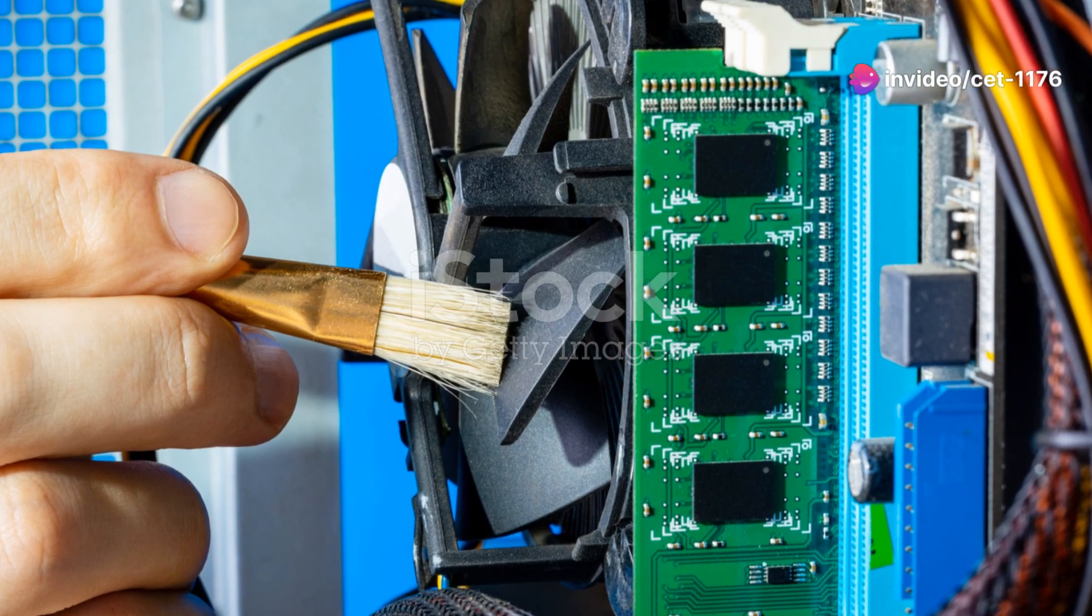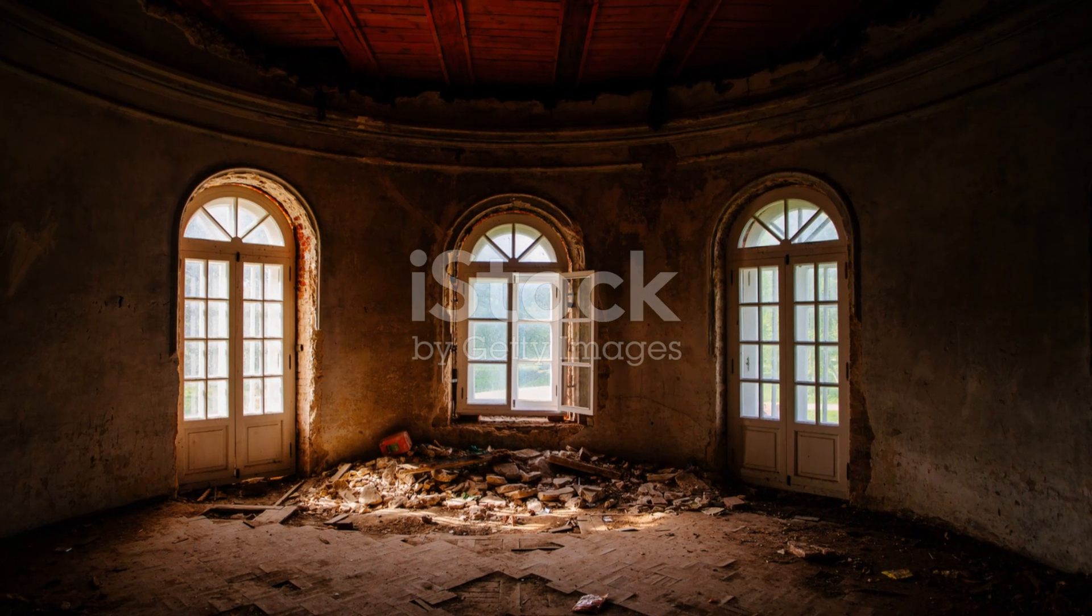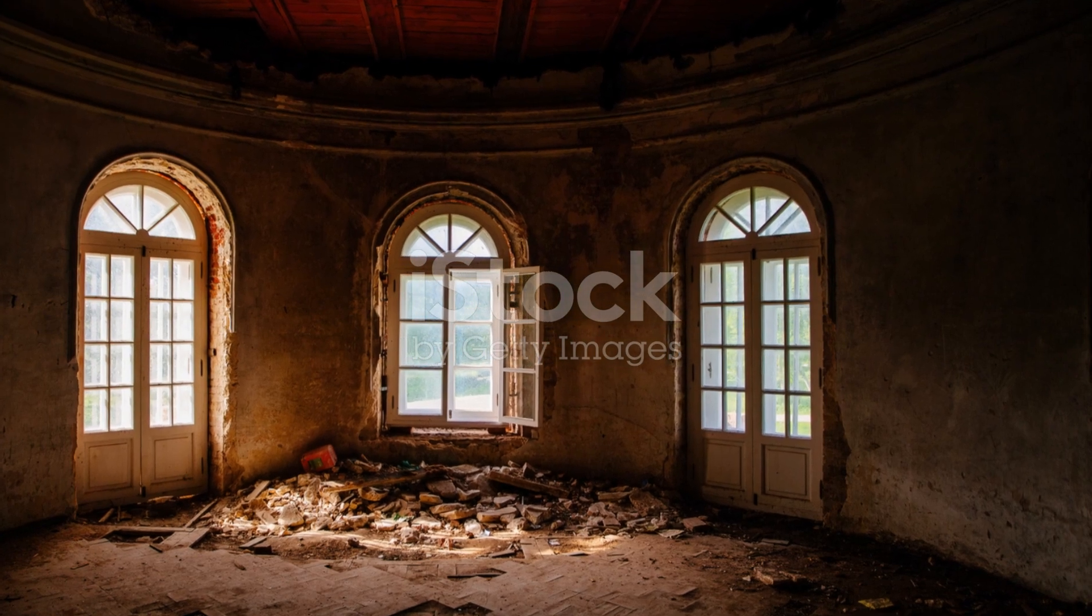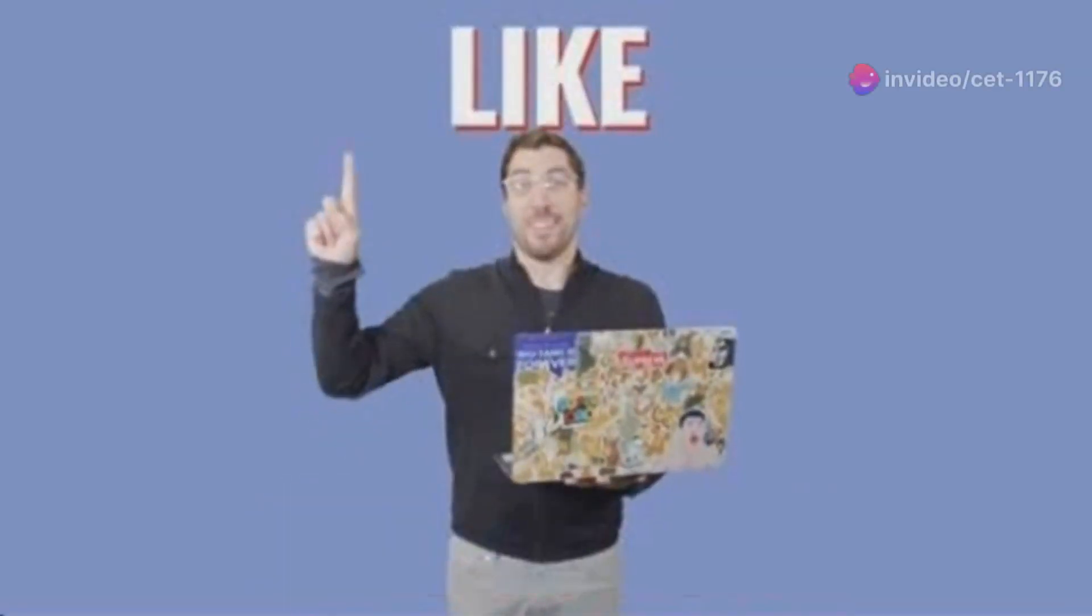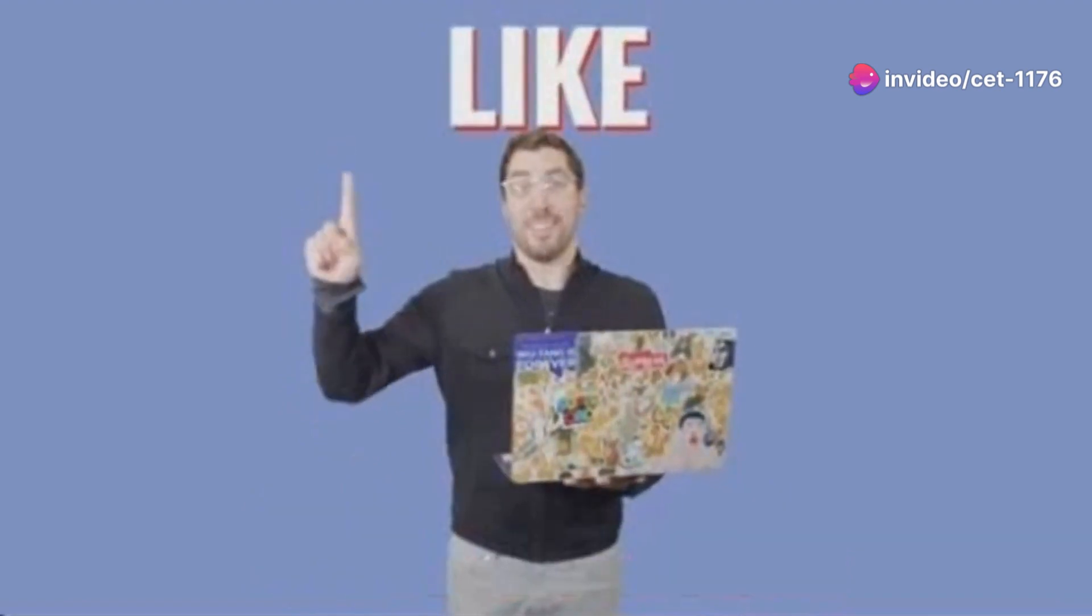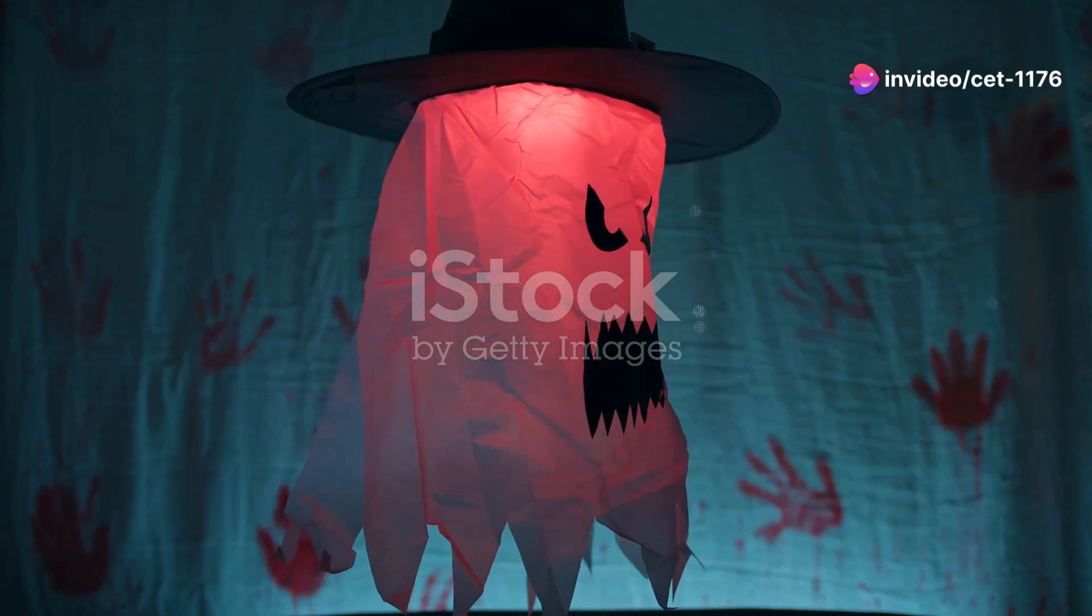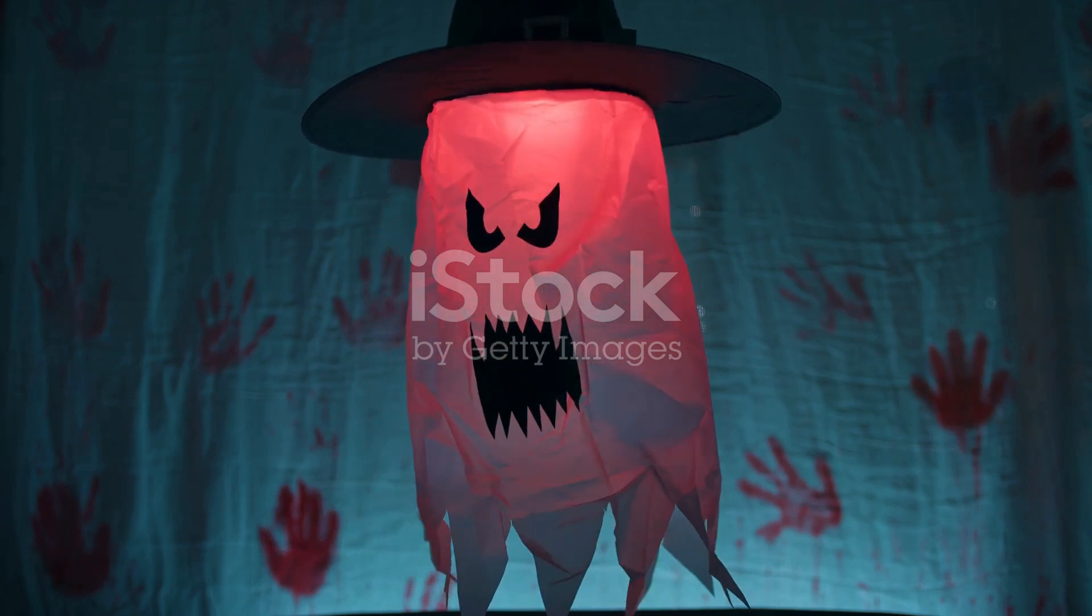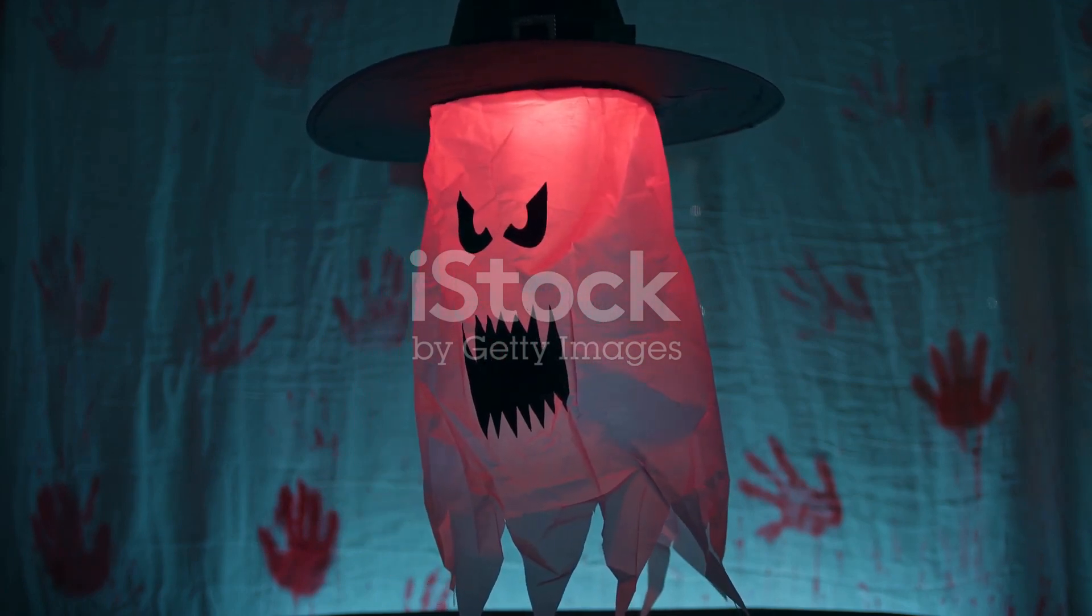So, dear tech enthusiasts, embrace these creepy Windows maintenance tips. Keep the spirits at bay and ensure your machine doesn't become the next digital haunted house. If you find this video useful, please hit the like button, leave a comment and subscribe to the channel. If you are unable to do that, you will need to log in. Creating a YouTube account is free and takes less than a minute.